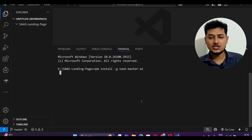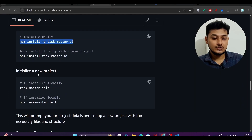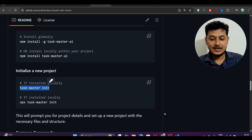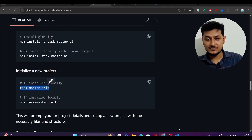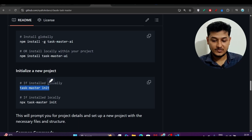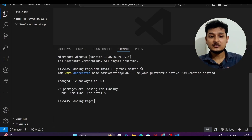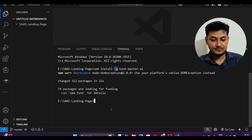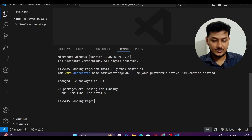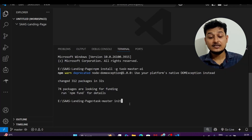It will install the latest version of taskmaster-ai. Another thing: you have to initialize your project, so copy the command taskmaster init. If you want to install Taskmaster specifically in your project rather than globally, don't use the -g flag. Now paste taskmaster init and press enter.